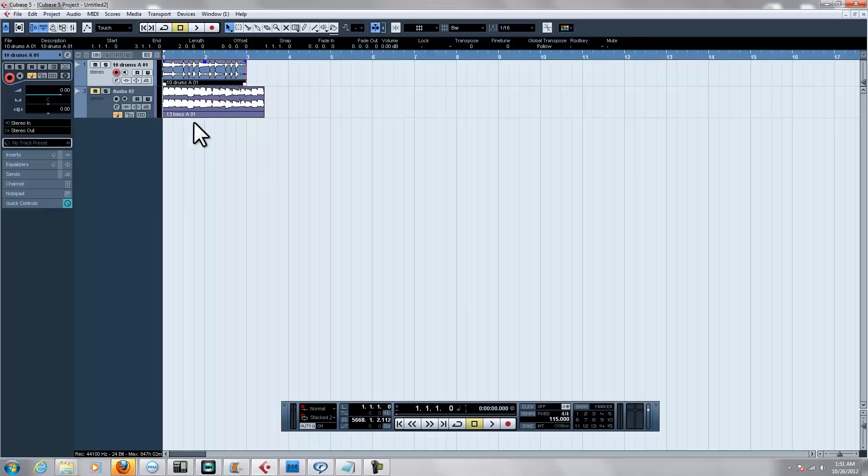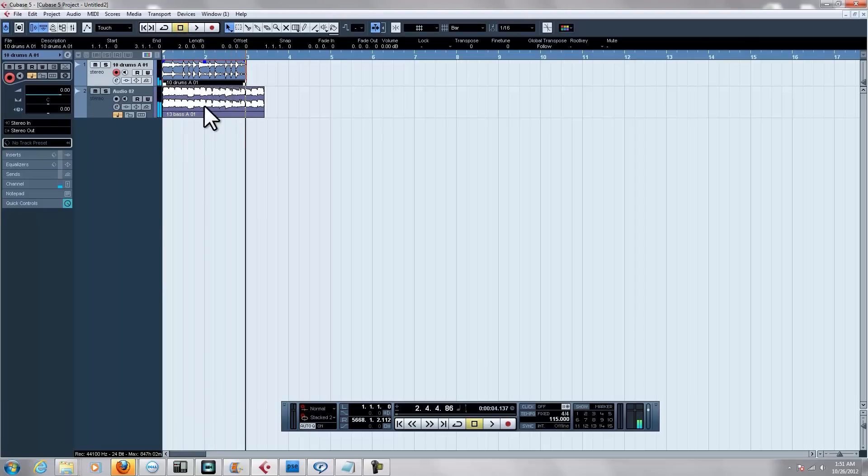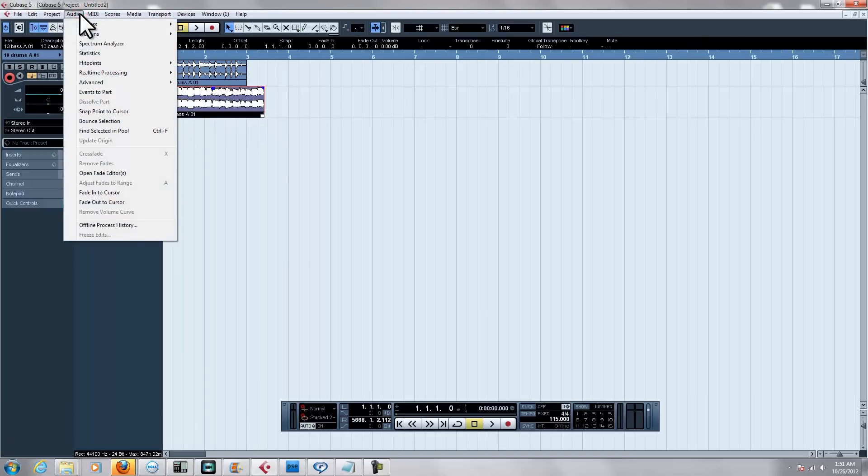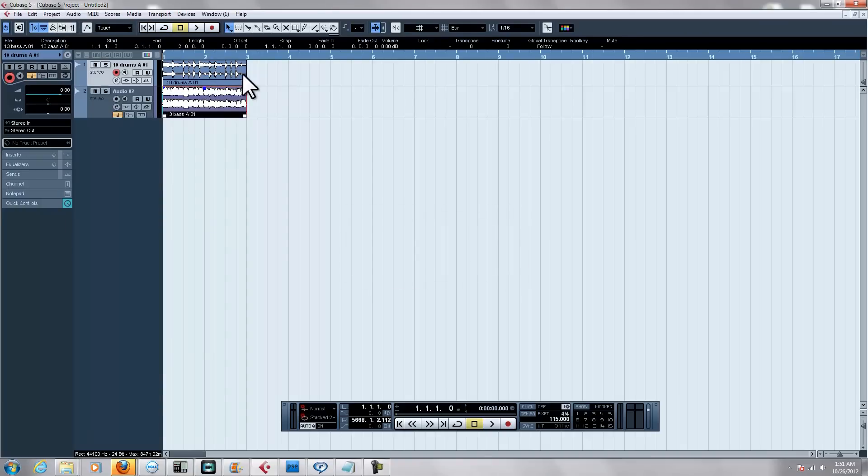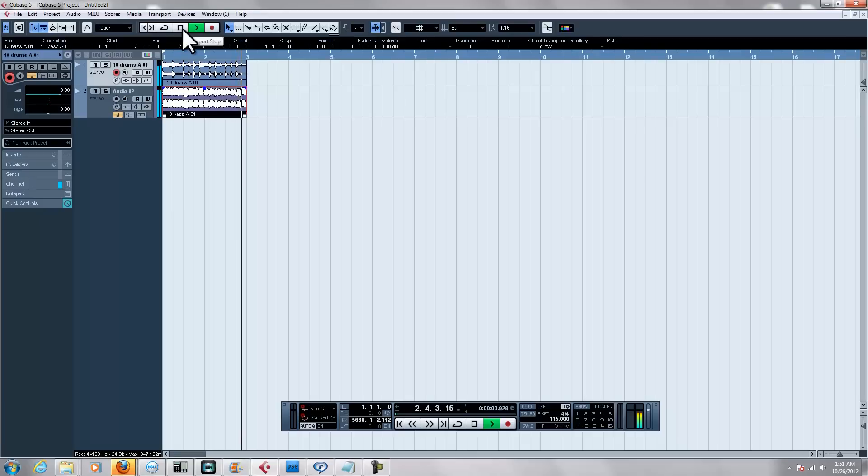Now the bass guitar that I'm going to add is a different tempo. This is what the bass sounds like. It's way off. The way you do it is you highlight the sample that you want to change the tempo on, go to Audio, go down to Advance, then down to Stretch to Project Tempo. Click on that and now as you see they match. When I play them together, it's in the right tempo.